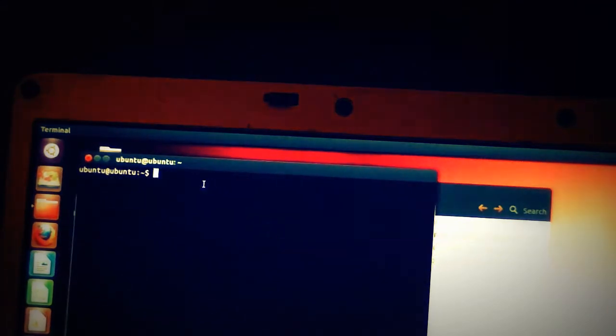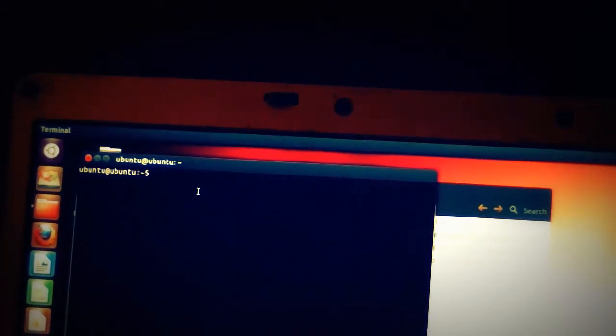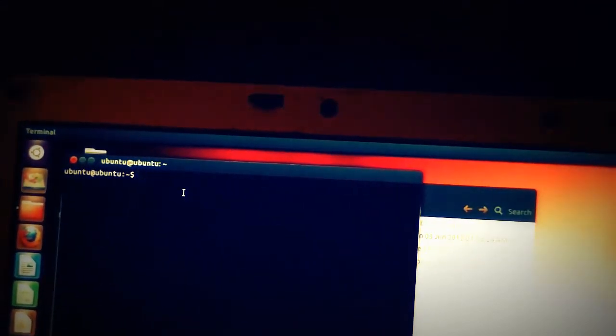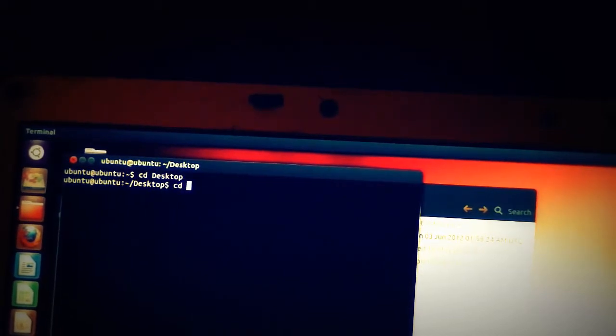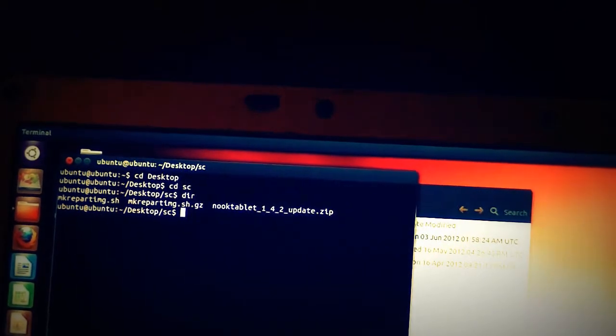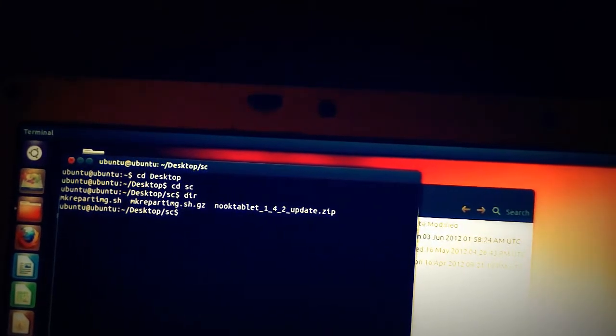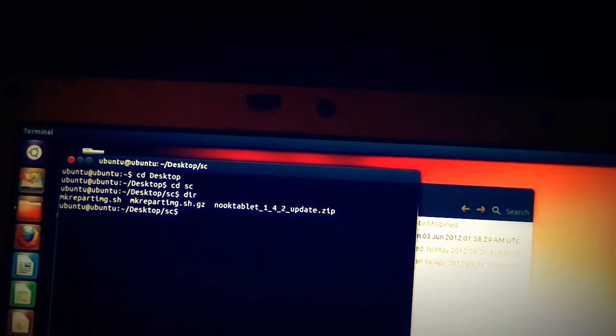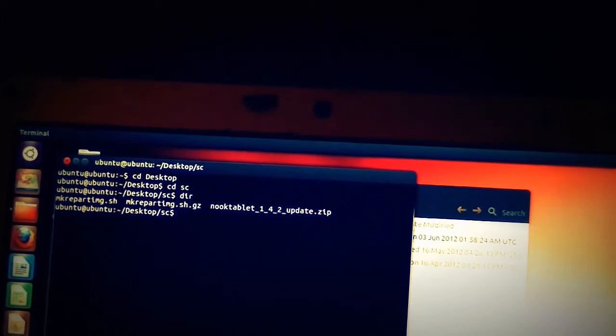In the terminal, we're going to CD, which is change directory, to the desktop with a capital D, D-E-S-K-T-O-P. It is case sensitive. And that gets us there. We do a CD to the SC folder that I created. We see a series of files.